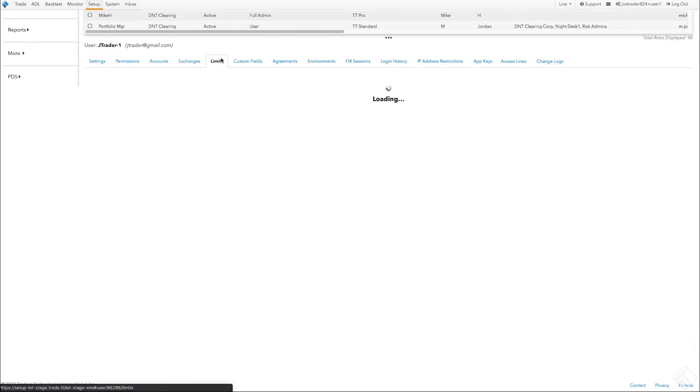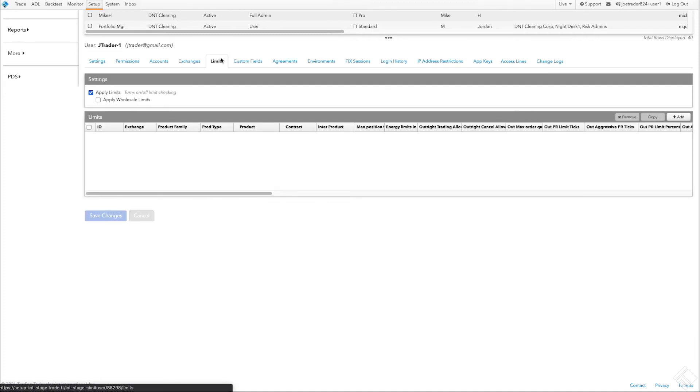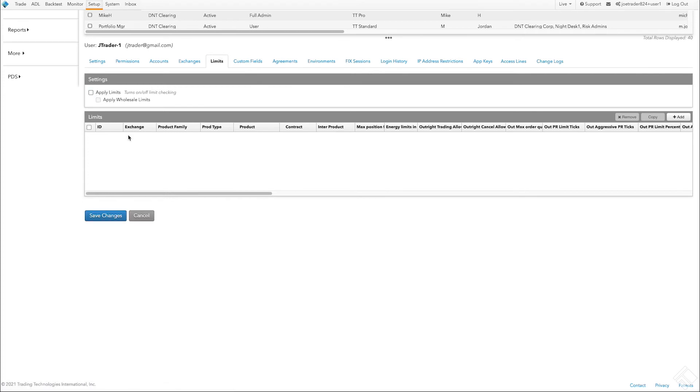We do have the ability to apply limits on a specific user, but for this case we are setting limits at the account level and would like to apply them here. To do so, we need to be sure Apply Limits is unchecked since we are not applying user limits.